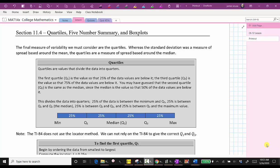The final measure of variability we must consider are the quartiles. Whereas the standard deviation was a measure of spread based around the mean, the quartiles are a measure of spread based around the median. The quartiles are the values that divide the data into quarters. The first quartile, or Q1, is the value so that 25% of the data values are below it, meaning 25% between the minimum and quartile one.